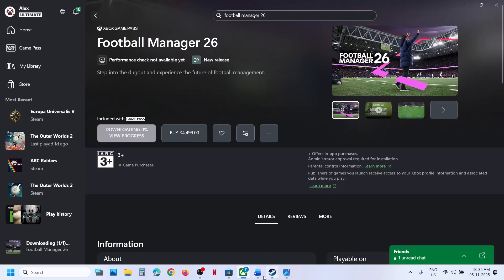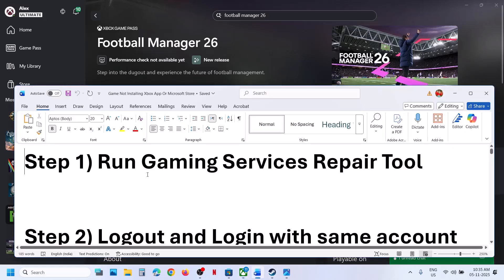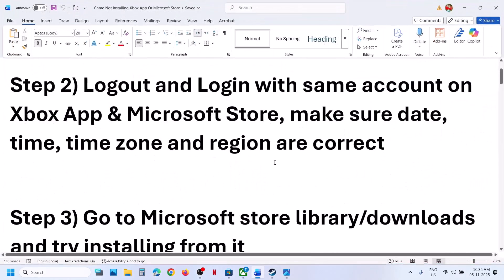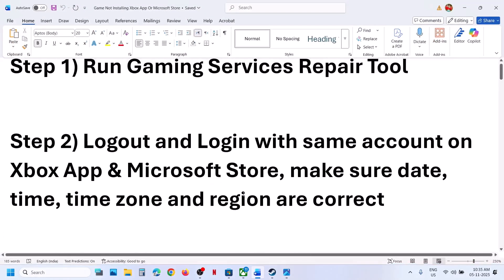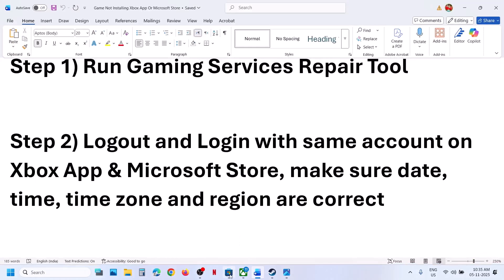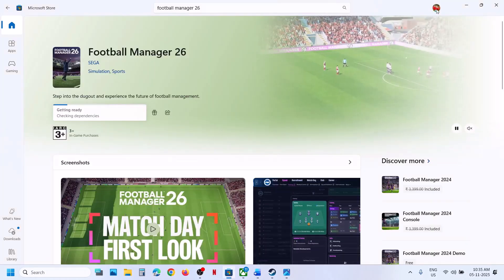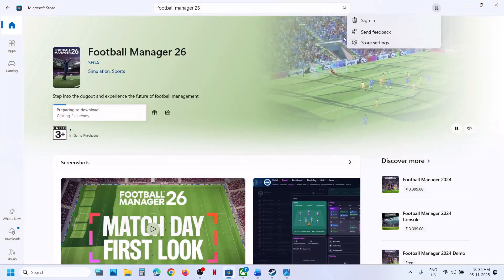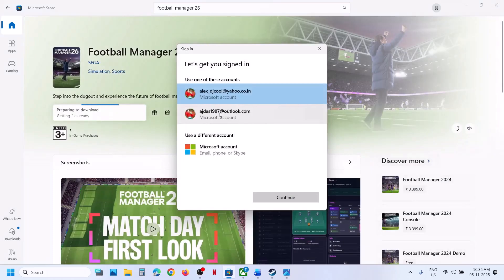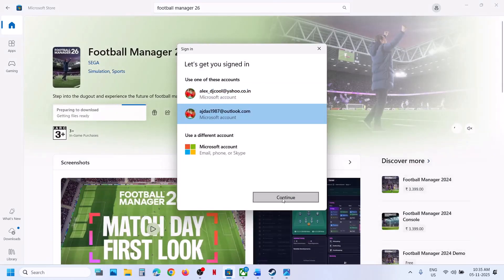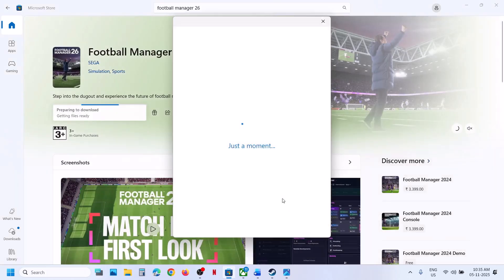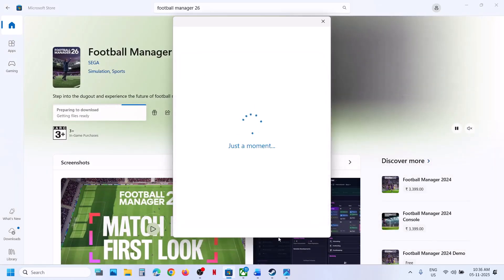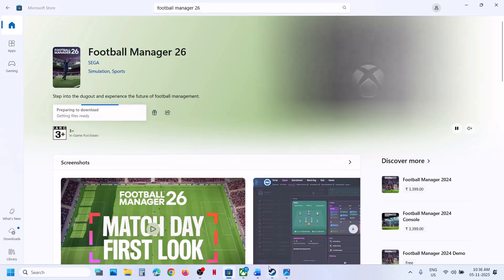Now still not working — the next step is to log out and log in with the same account on store and Xbox app. At the top right on store you will see your profile icon, click on it, sign out, then click on sign in. Select the account which has the game or which has the game pass. Make sure that you select the right account and then enter your PIN or password.